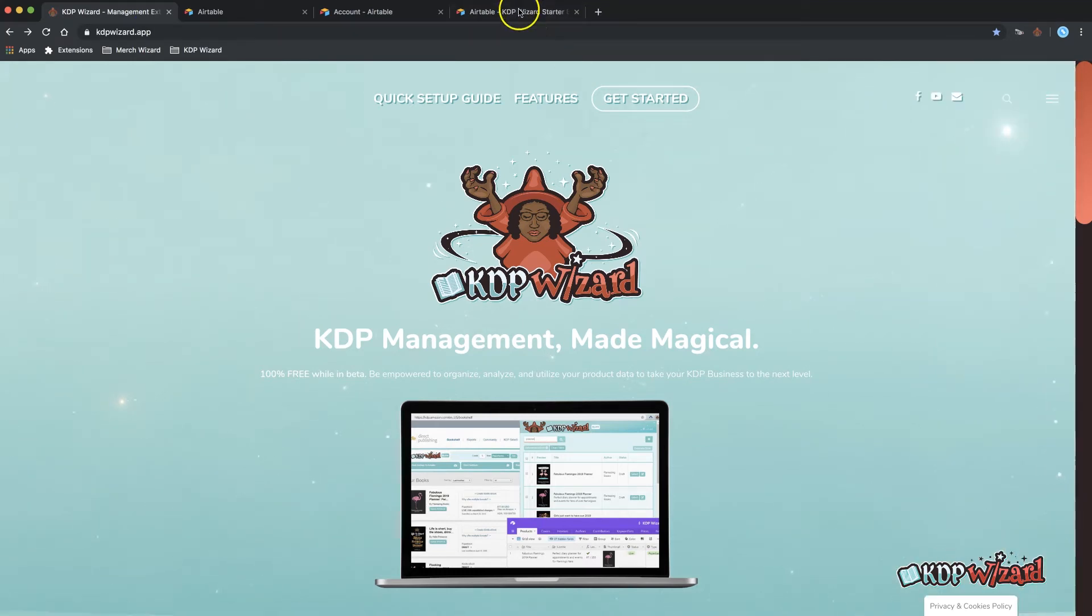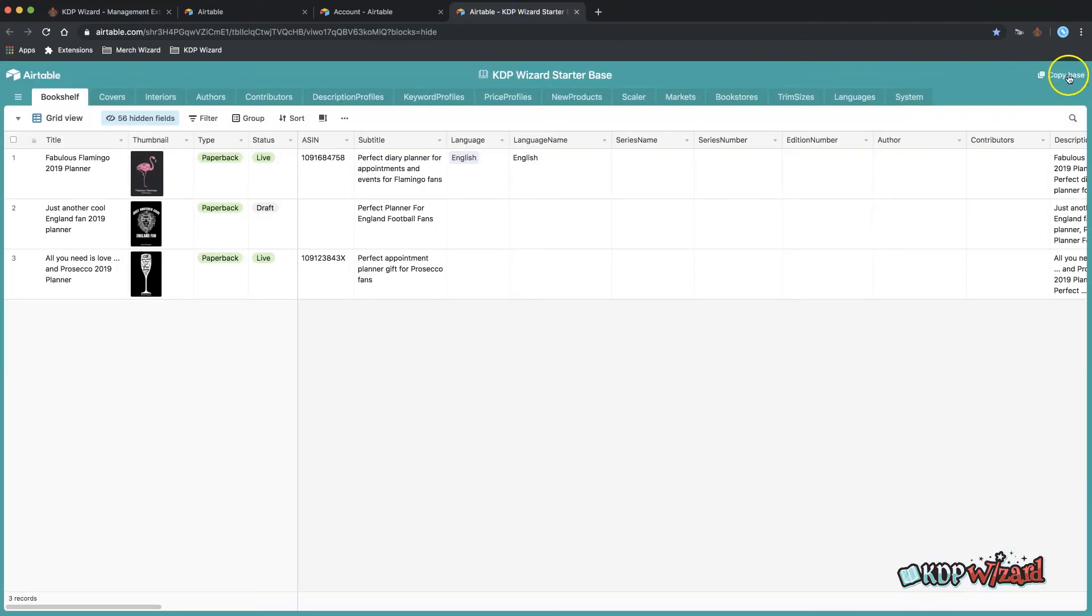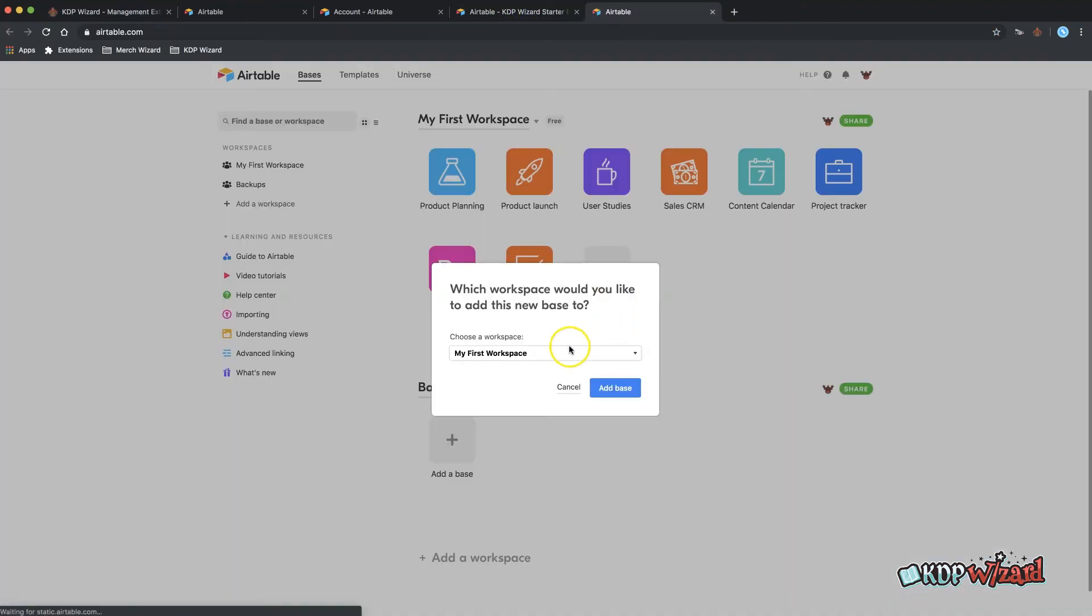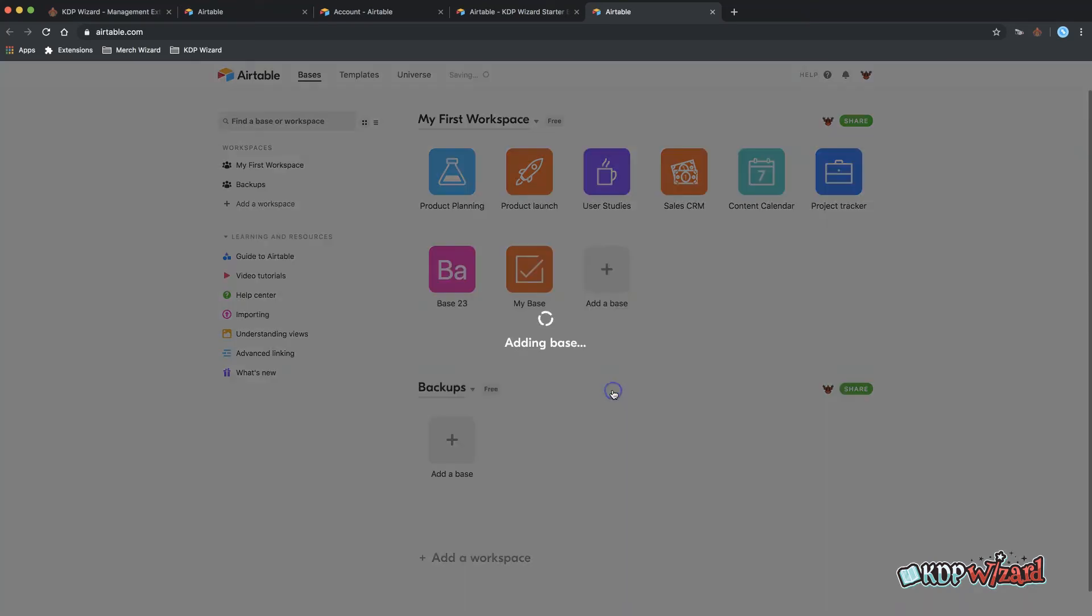In the top right hand corner click copy base and choose a workspace in Airtable to add it to. You can simply choose the default workspace for new accounts.